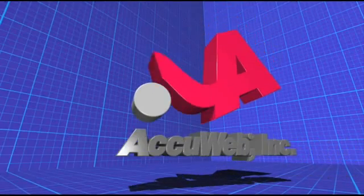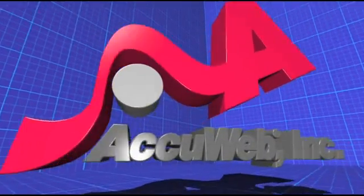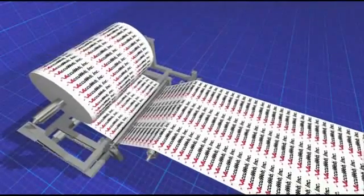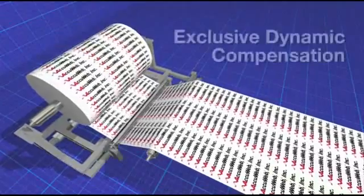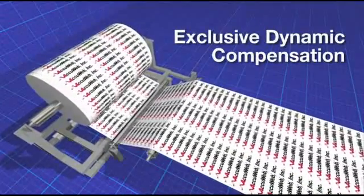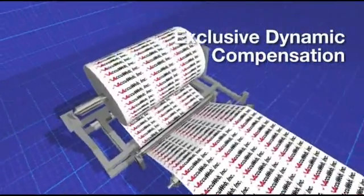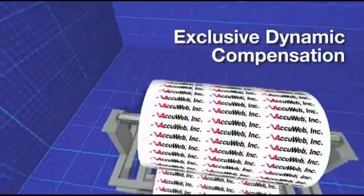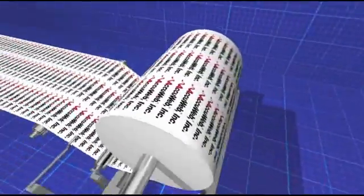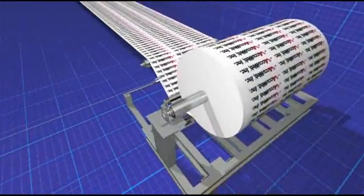AccuWeb, the inventor of many patented, industry-leading web guide technologies, demonstrates how its exclusive dynamic compensation technology ensures accurate edge detection in even the harshest operating environments.